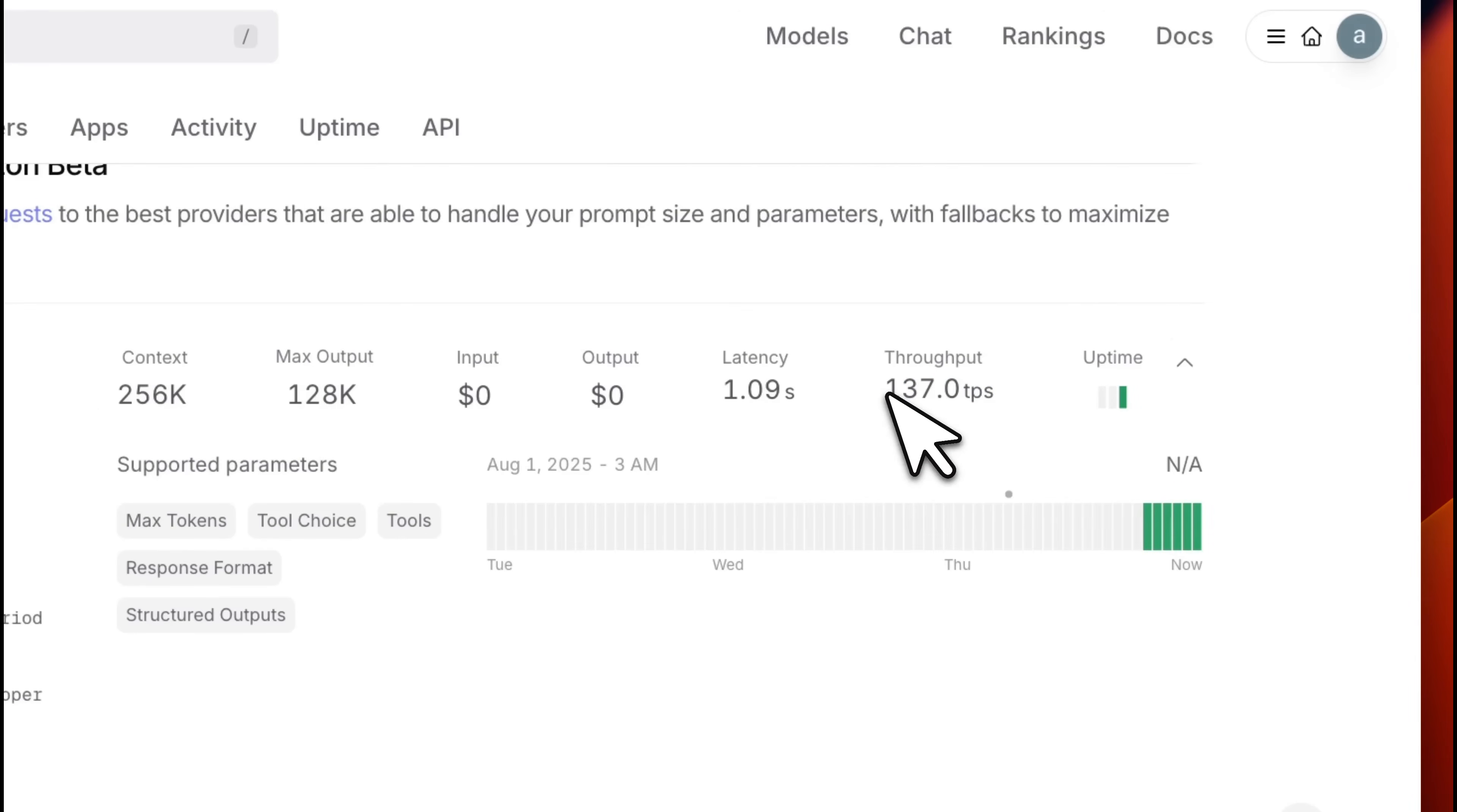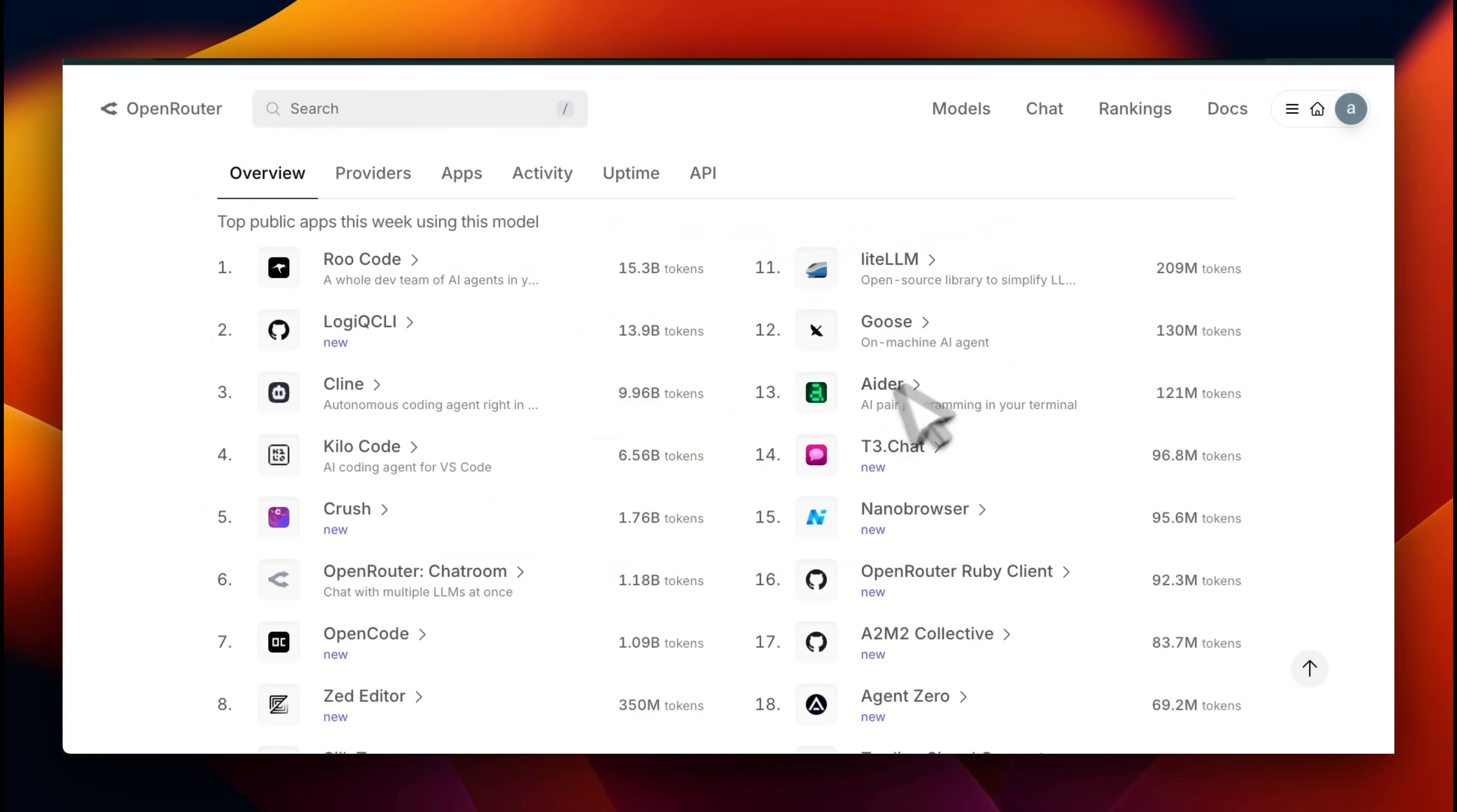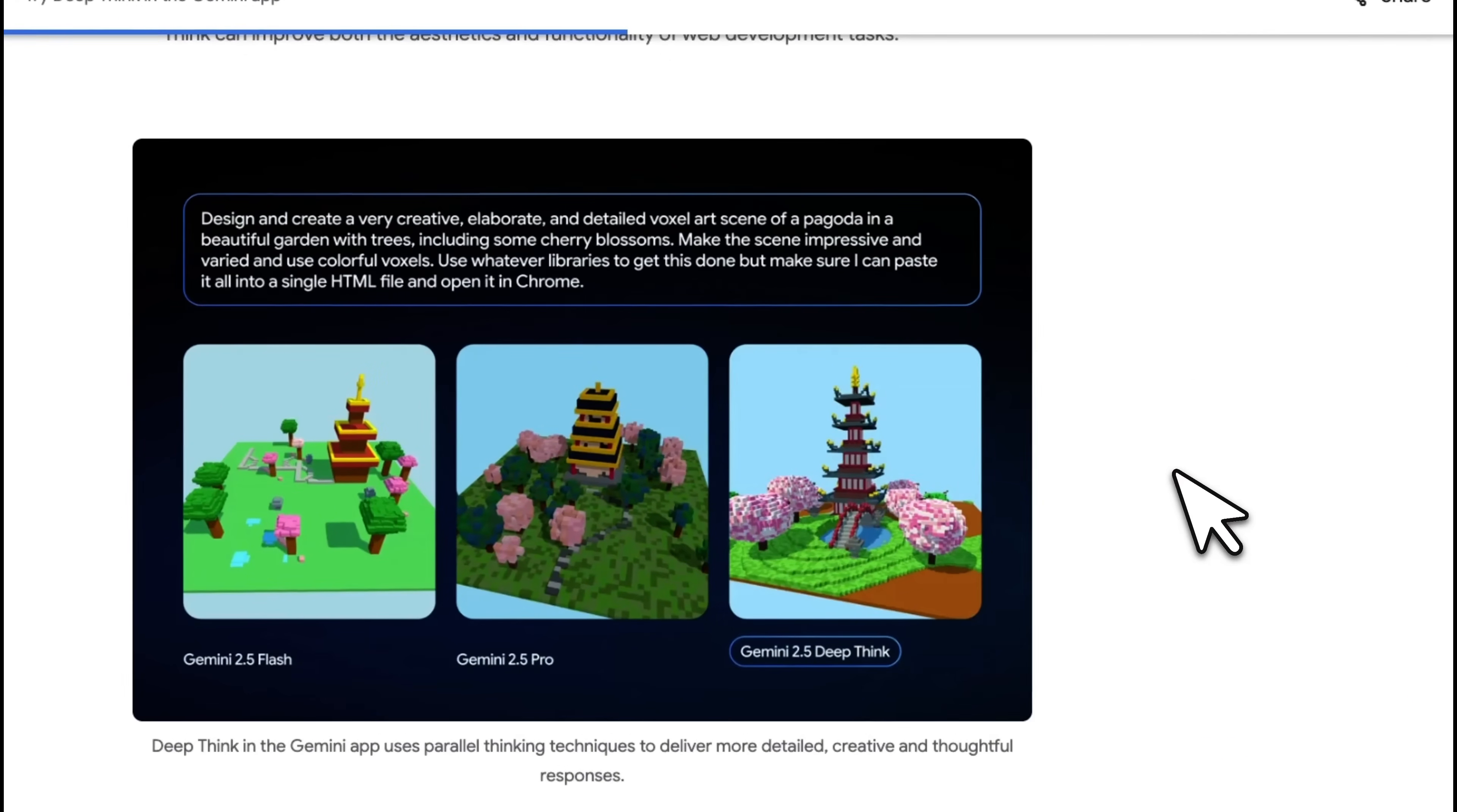The throughput that you're getting on Open Router is pretty awesome. It's 137 or 140 tokens per second, which also shows that it's a much smaller model compared to something like the GPT-4 cities. First, let me show you some really impressive things about this model.